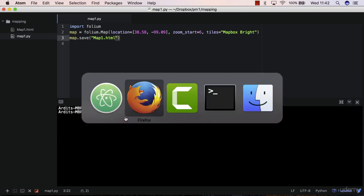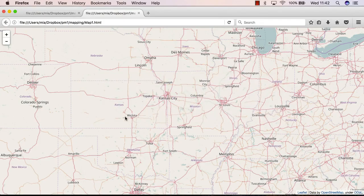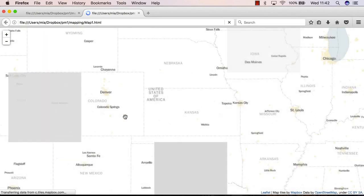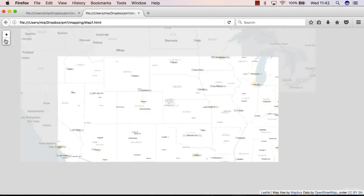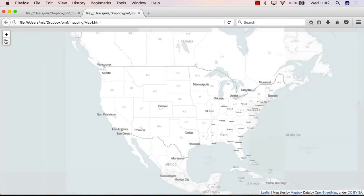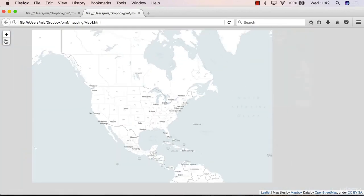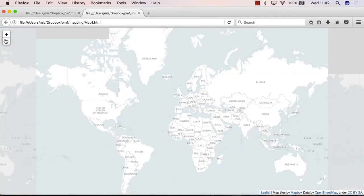Then you can go back to the folder and open map. Let me go to Firefox, Ctrl-R, or Cmd-R to reload, and you'll see that the background has changed, so we have a new base map now.